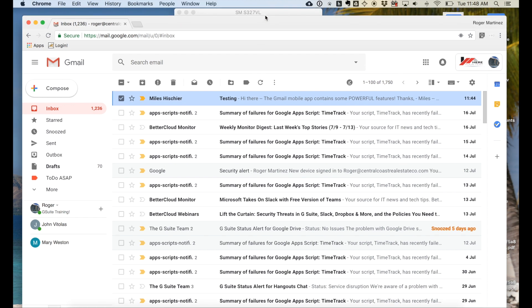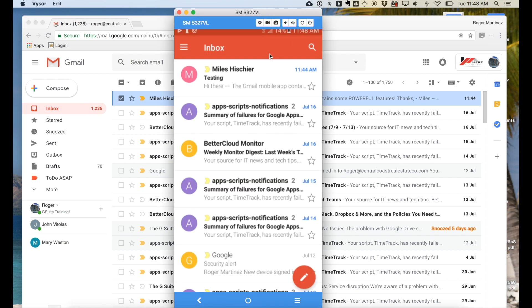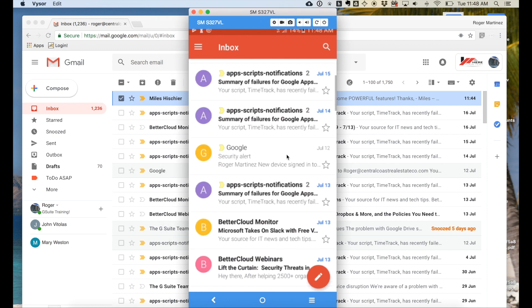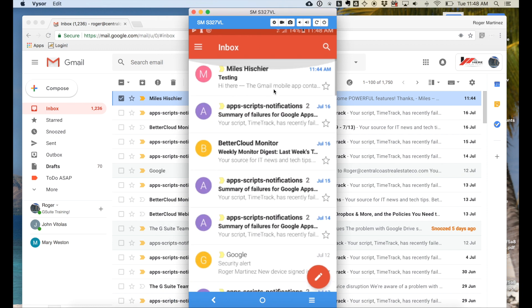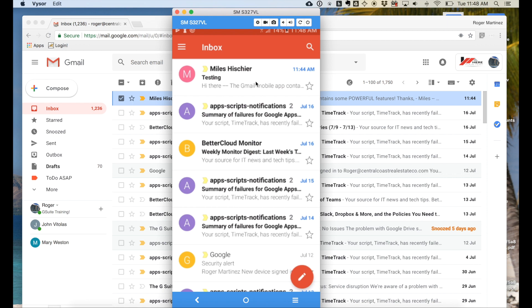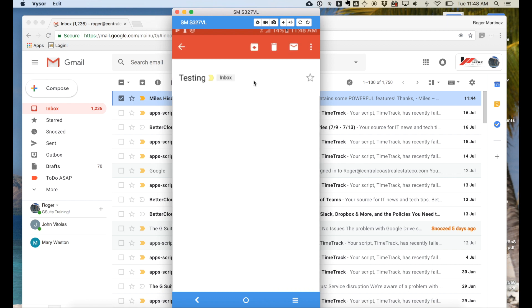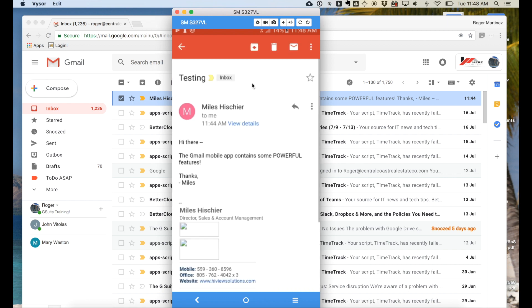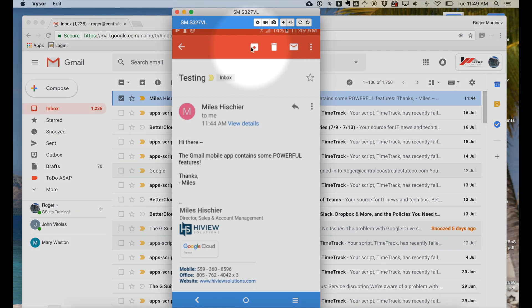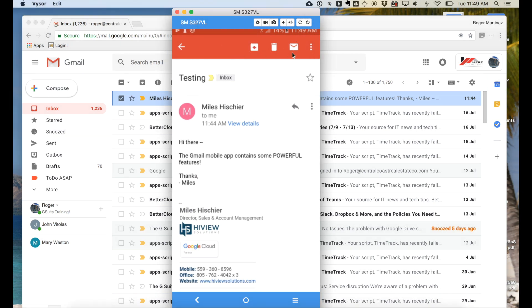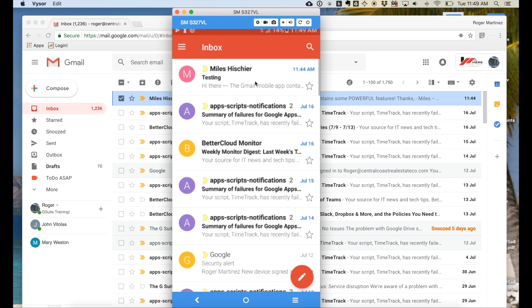So here is that same inbox pulled up on my mobile device. You'll see here the first email from Myles Hischer at the top matches the email that I had received on the web. I could click into this specific note. You'll see options at the top to archive, which again simply means take out of my inbox, delete, and then mark as unread, for instance.